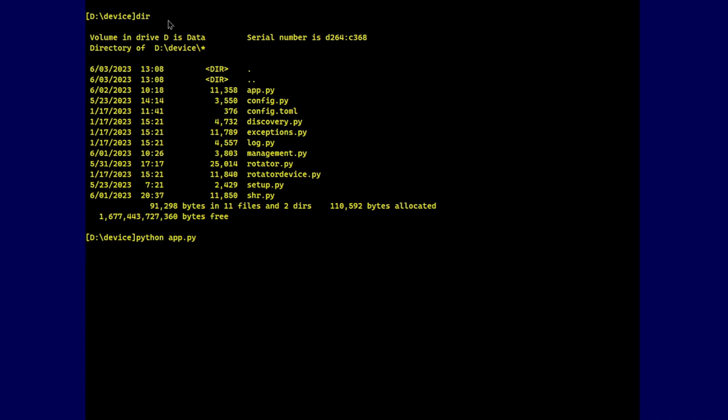And so it logs everything. We'll come back to the log in just a sec. But now the simulator is running. The sample is running. So now let's go do confirmation test.